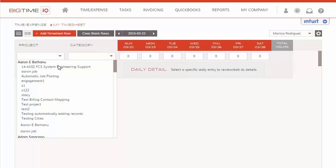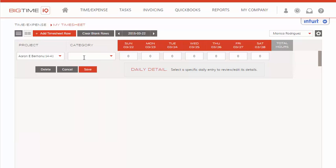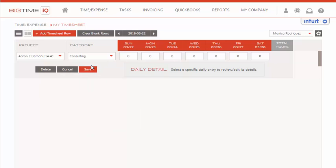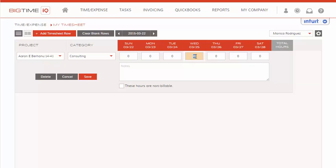We'll select our project from the drop-down, and next our category. Now, we will go into the date we would like to enter time for, and you will see once we click into that date, more fields will appear for us to enter.